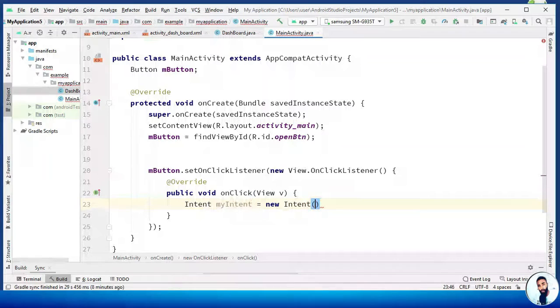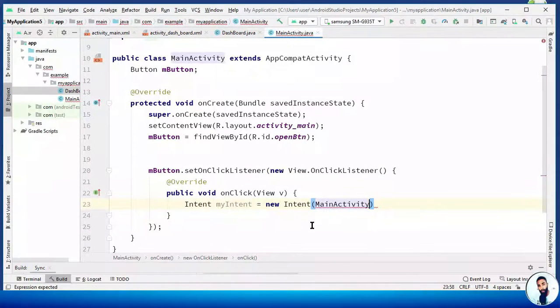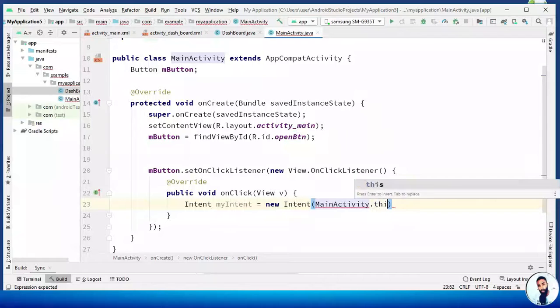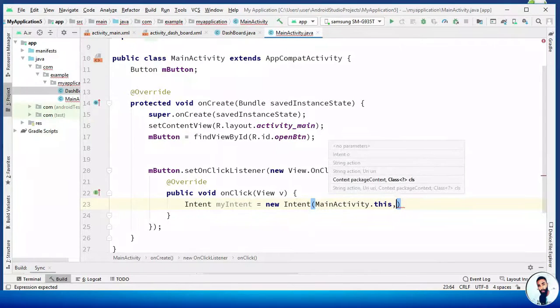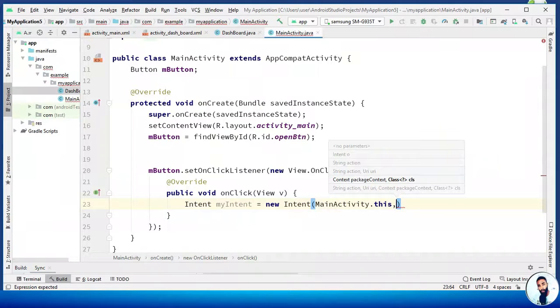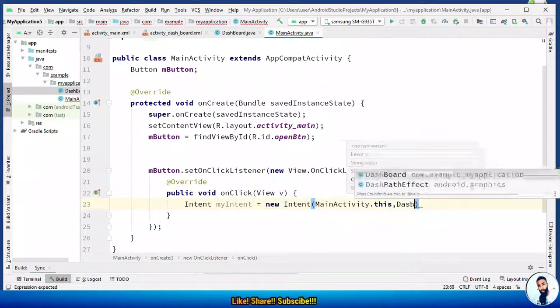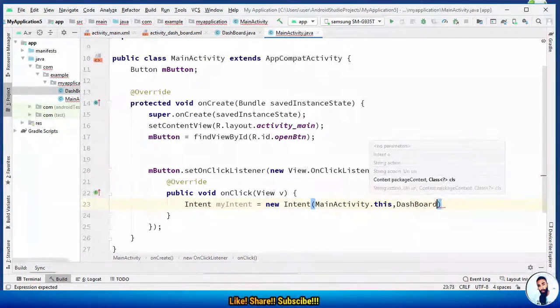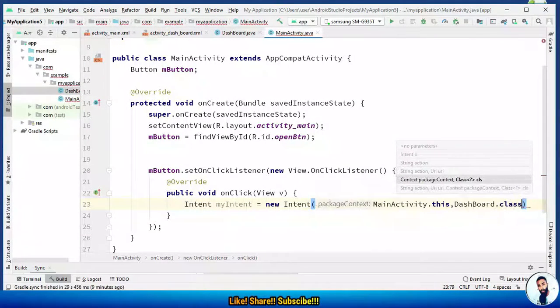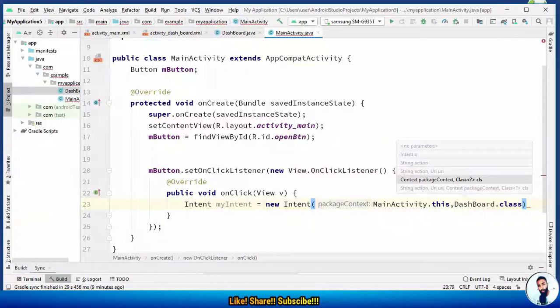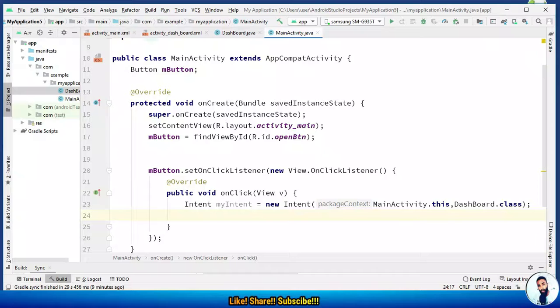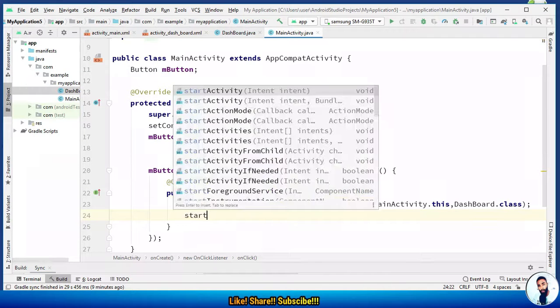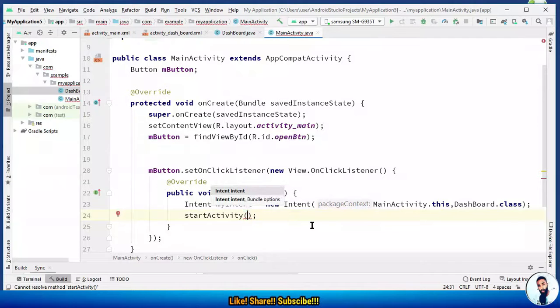The package context we are in, MainActivity.this comma, and then we want to open up the dashboard activity when this button is clicked. Dashboard.class. Beautiful. Semicolon to terminate it. Lastly, we are gonna do startActivity taking intent.